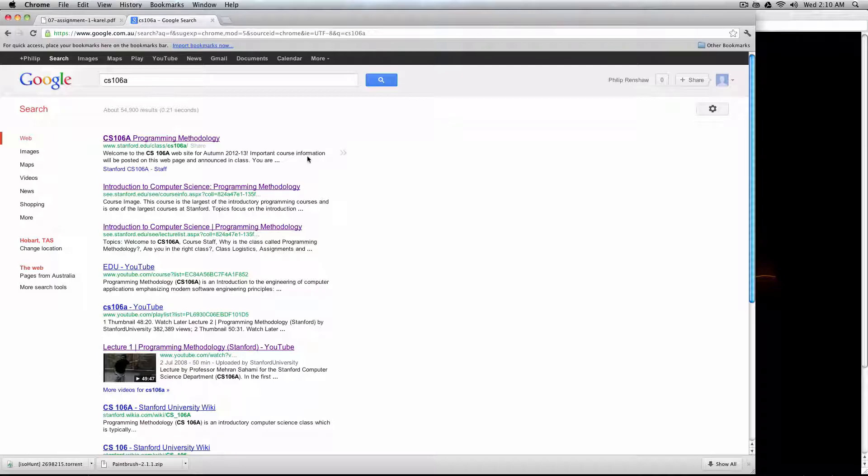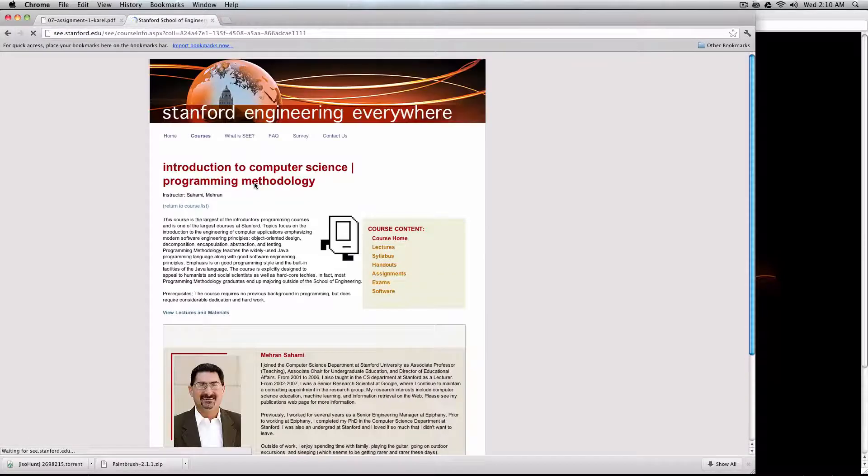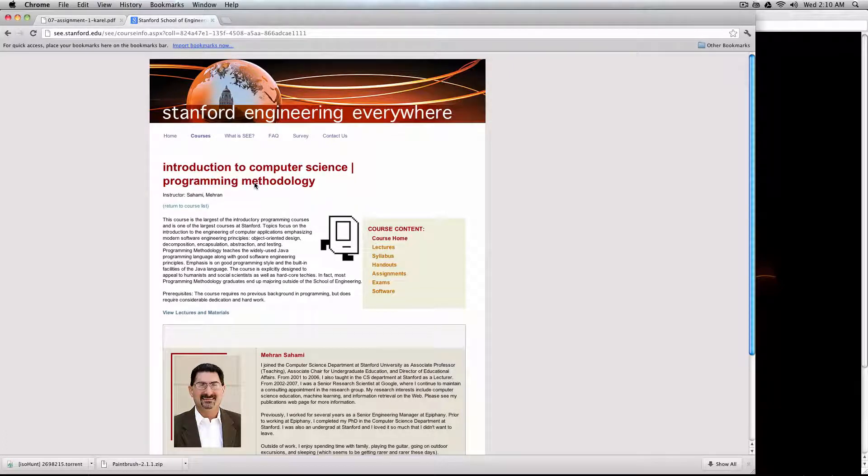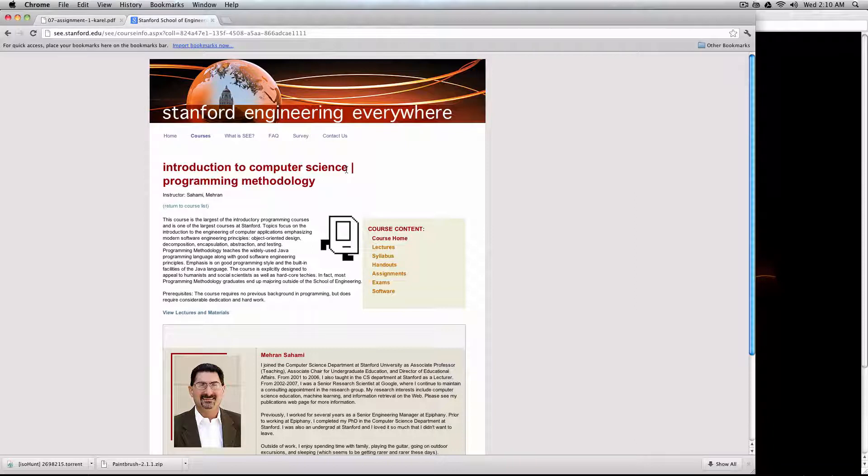CS106A is a course by Stanford University on an introduction to computer science and programming methodology. They put this up online for anyone in the world who has a computer and an internet connection to be able to do if they want. You're not going to get a grade from their staff or a nice bit of paper at the end, but it does give you an opportunity to learn from some of the best lecturers going around.